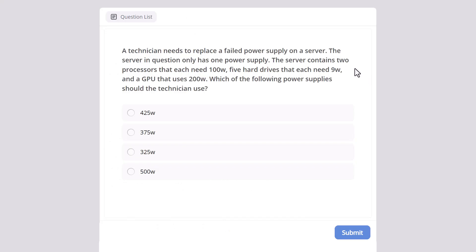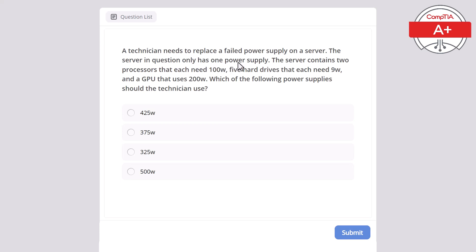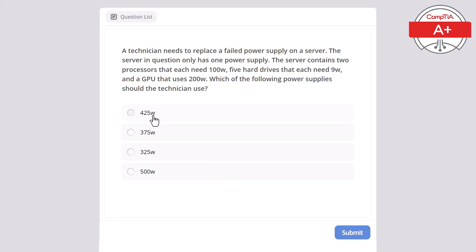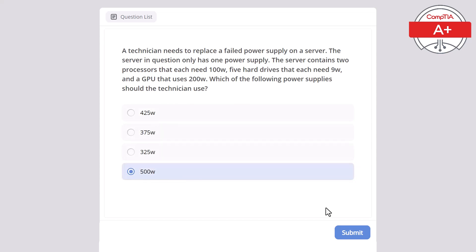First question is, a technician needs to replace a failed power supply on a server. The server in question only has one power supply. The server contains two processors that each need 100 watts, five hard drives that each need 9 watts, and a GPU that uses 200 watts. Which of the following power supplies should the technician use? 425 watts, 375 watts, 325 watts, or 500 watts? Correct answer here is 500 watts.